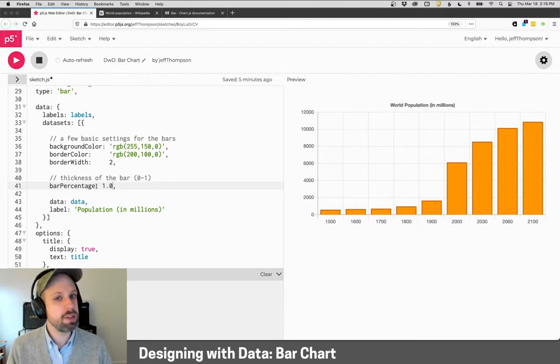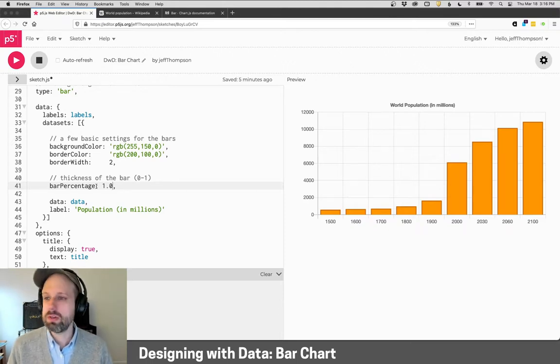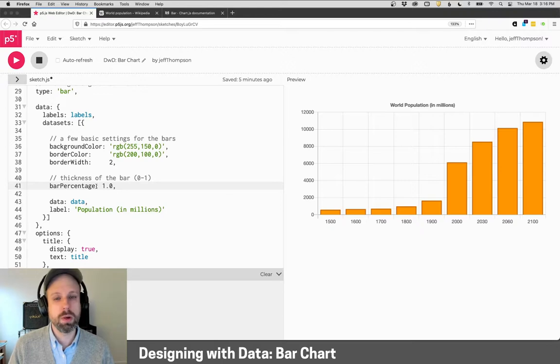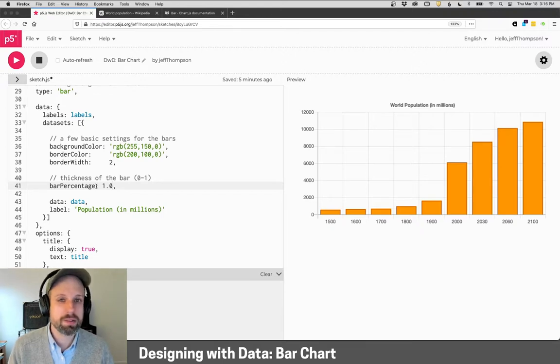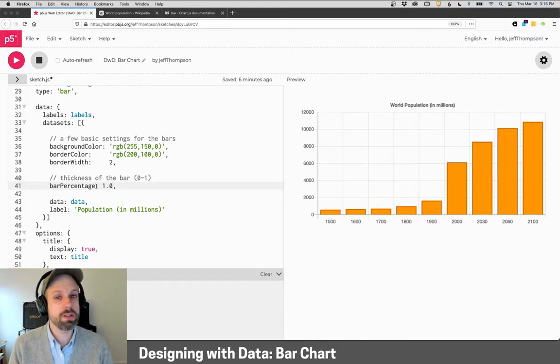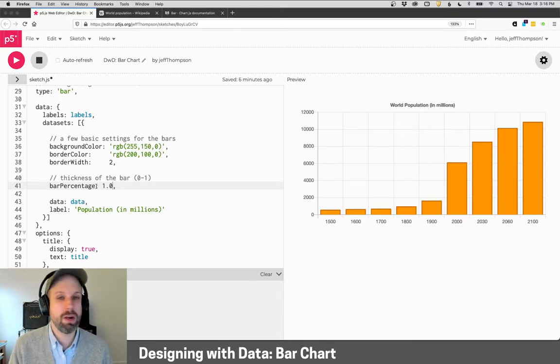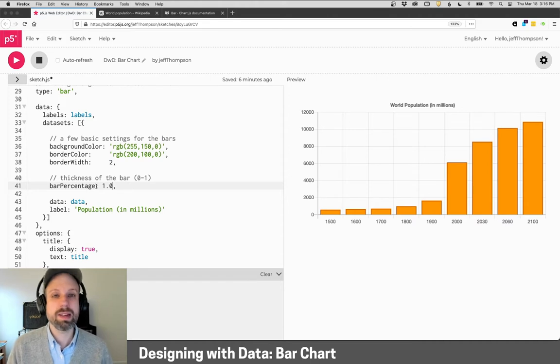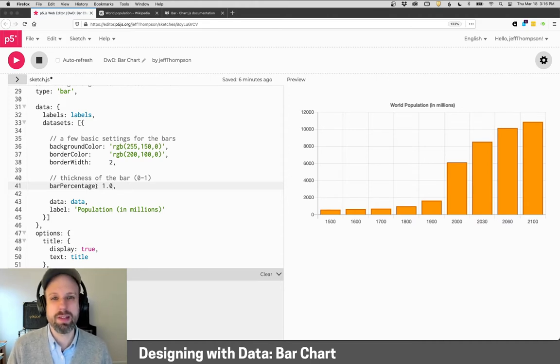I think a good thing to try would be to take one of your projects from last time and just try it as a bar chart. See how that changes, how it looks, how it reads. But in the next examples, we'll look at some new formats that I think will be really fun.